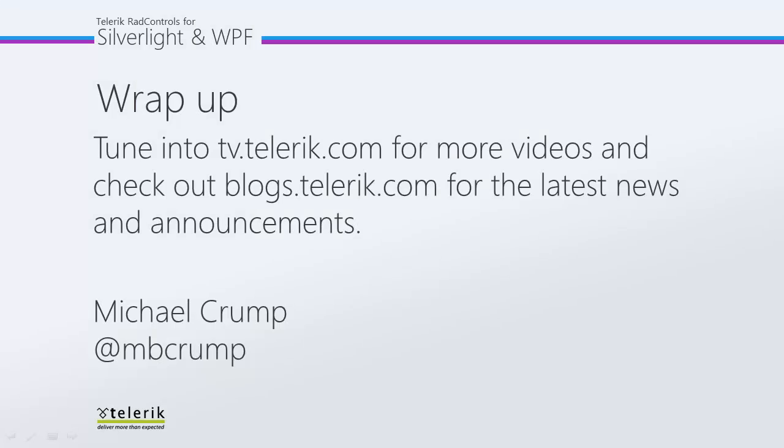So again, I hope this helped. And please tune in to tv.telerik.com for more videos and check out blogs.telerik.com for the latest news and announcements.